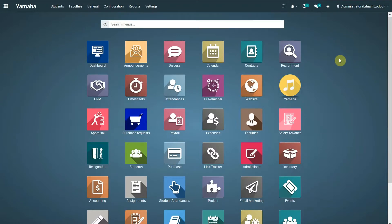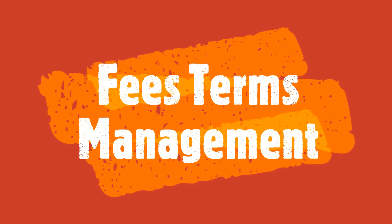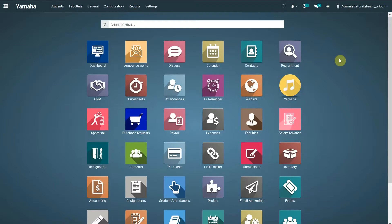Hello and welcome to our channel. This is a video from the Odoo School Management System series. This video is about managing fees terms related to courses. A fees term defines how and when a payment is made for a particular course. Let's look at the details included in a fees term.